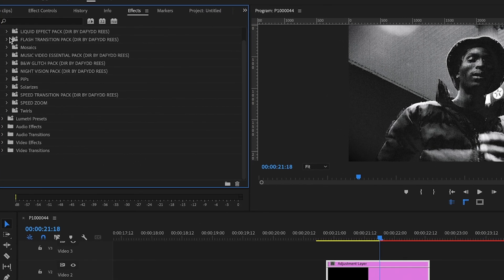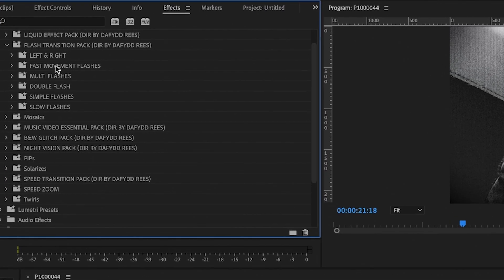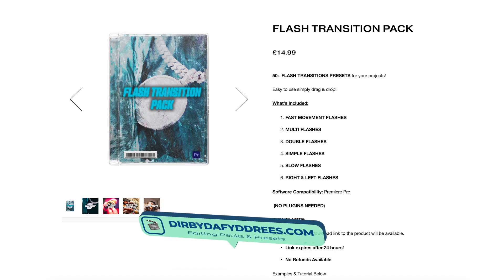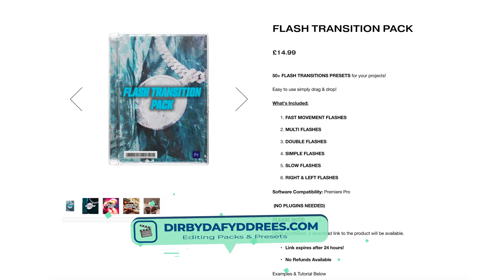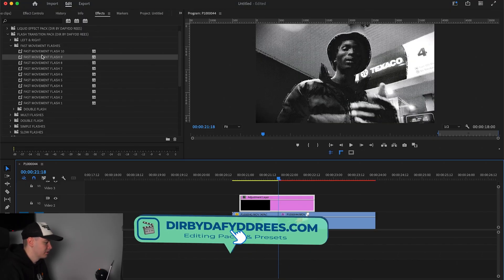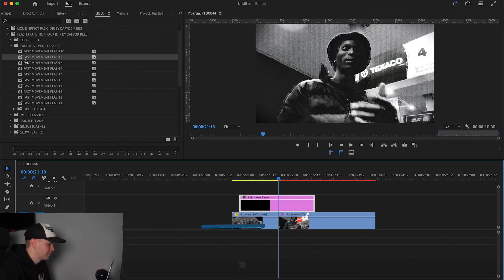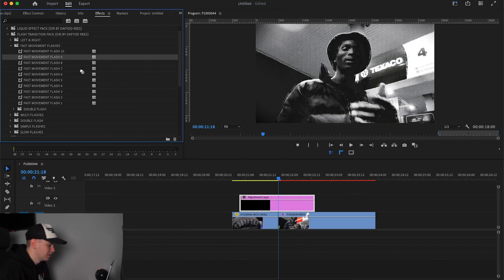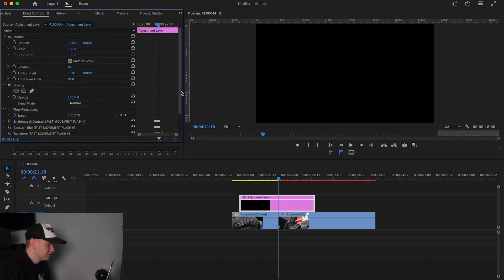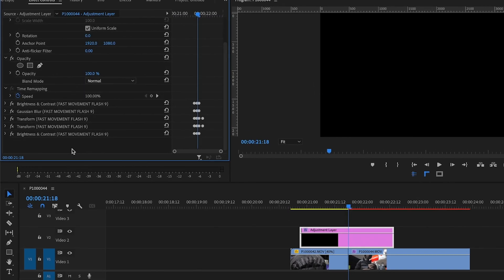Head up to Effects — Flash Transition Pack by David Reese. You can use your own flash presets if you've already got them, or if you want to pick up mine you can go ahead and grab them on my website. I'm going to add a fast movement flash — I'll pick number nine and just drag that onto our footage. We're then going to come over to Effects Controls.